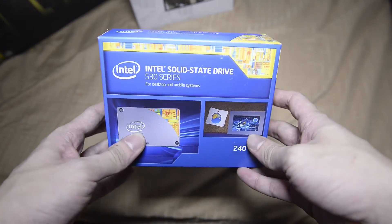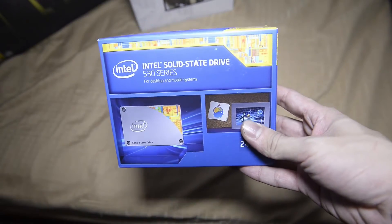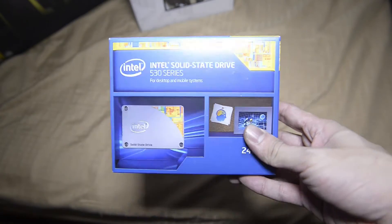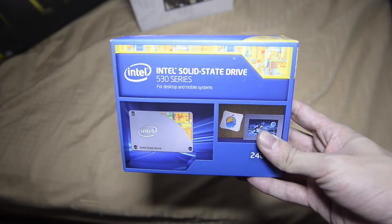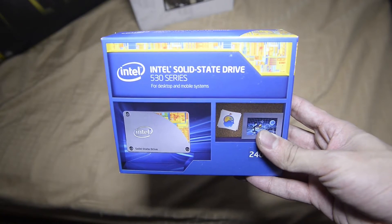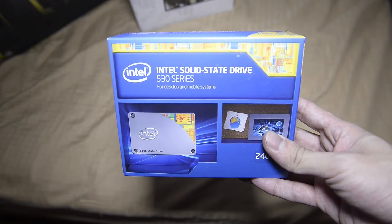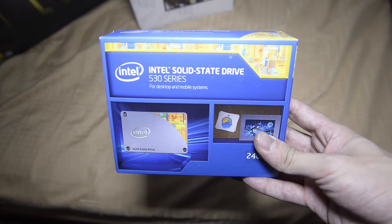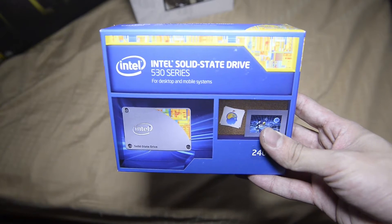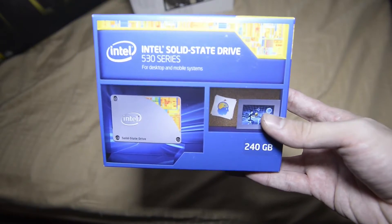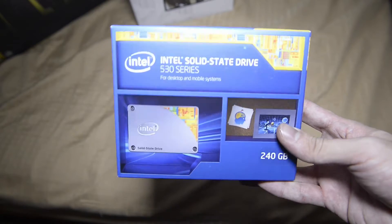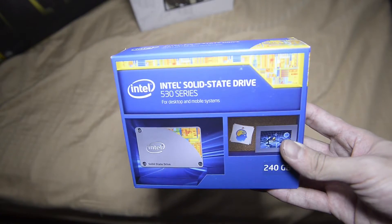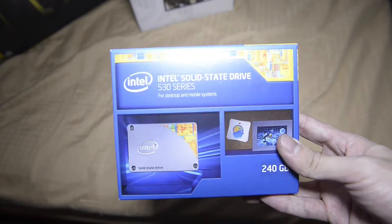Hey guys, to continue the unboxing of the different components of my 2014 upgrade, this is the unboxing of the Intel 530 series SSD drive. This is the 240 gigabyte version by Intel.